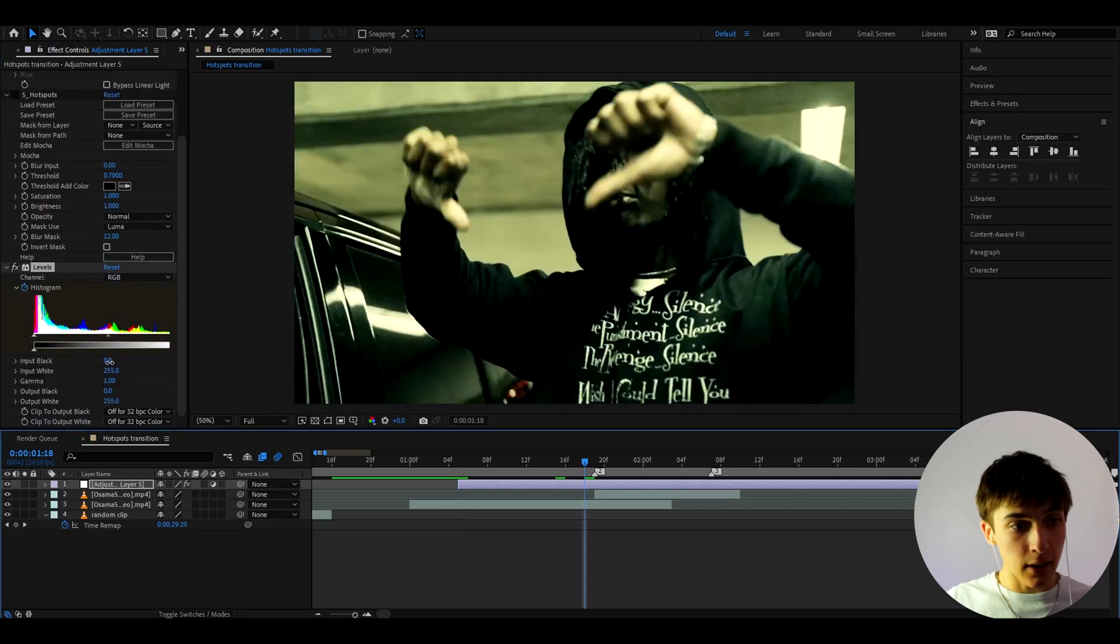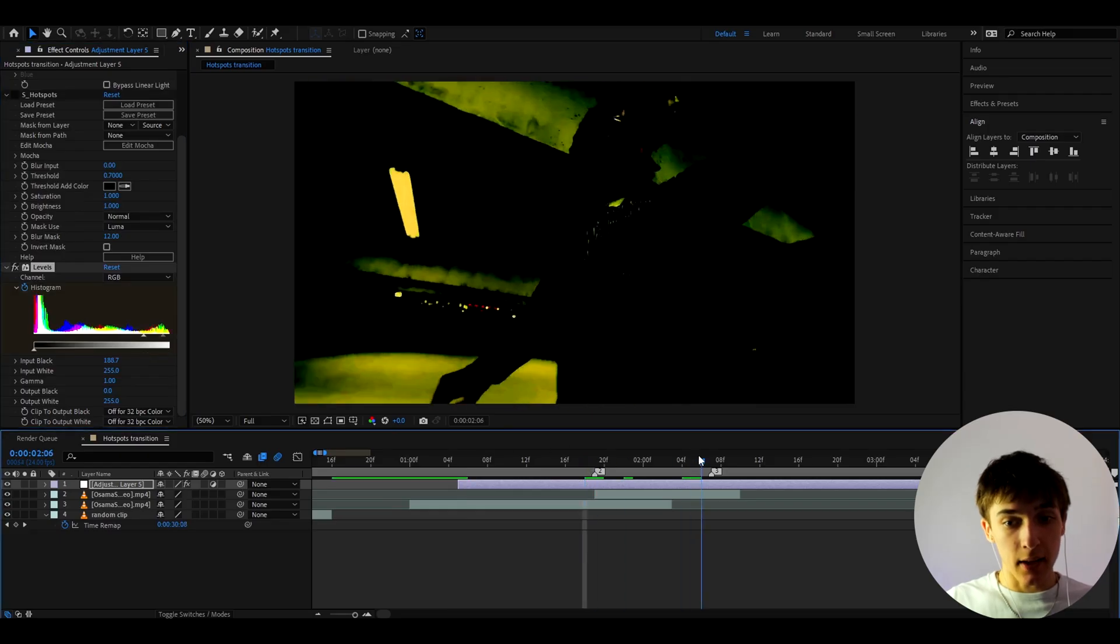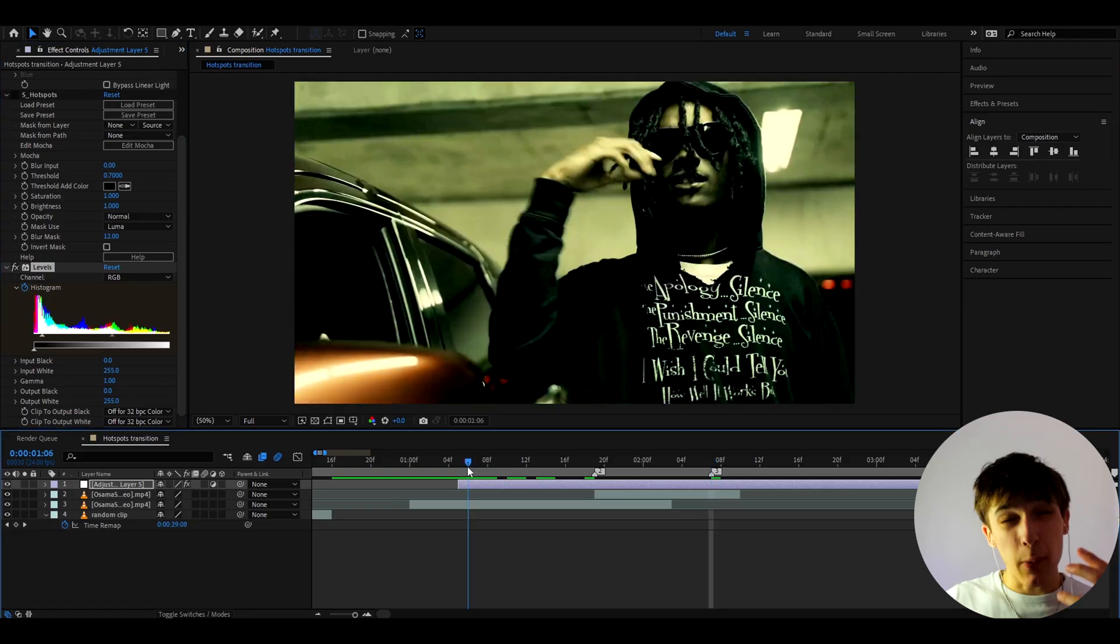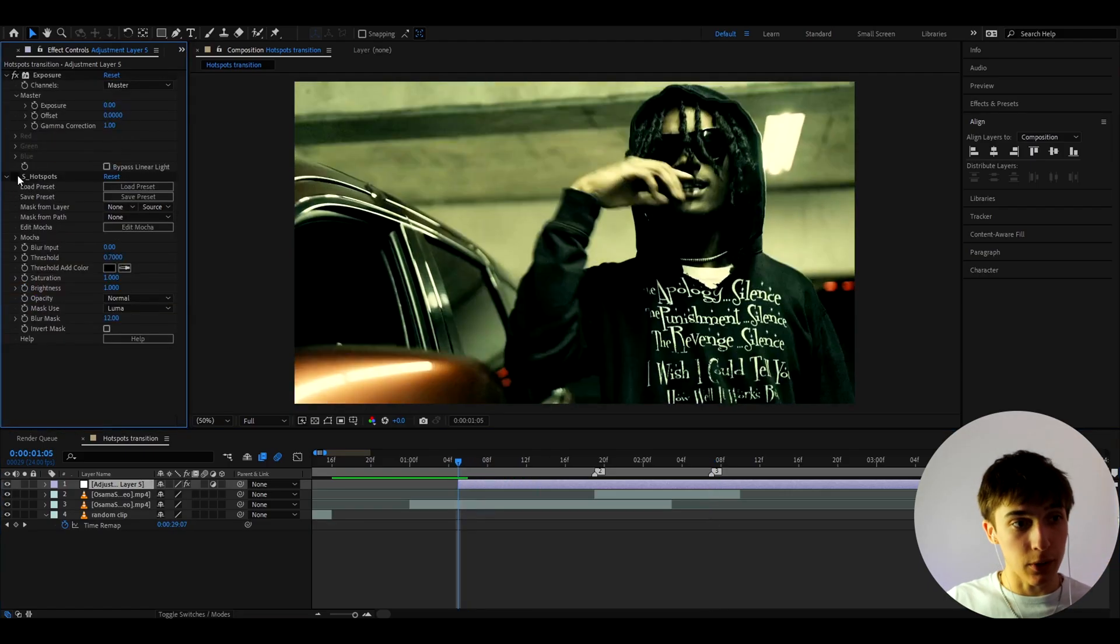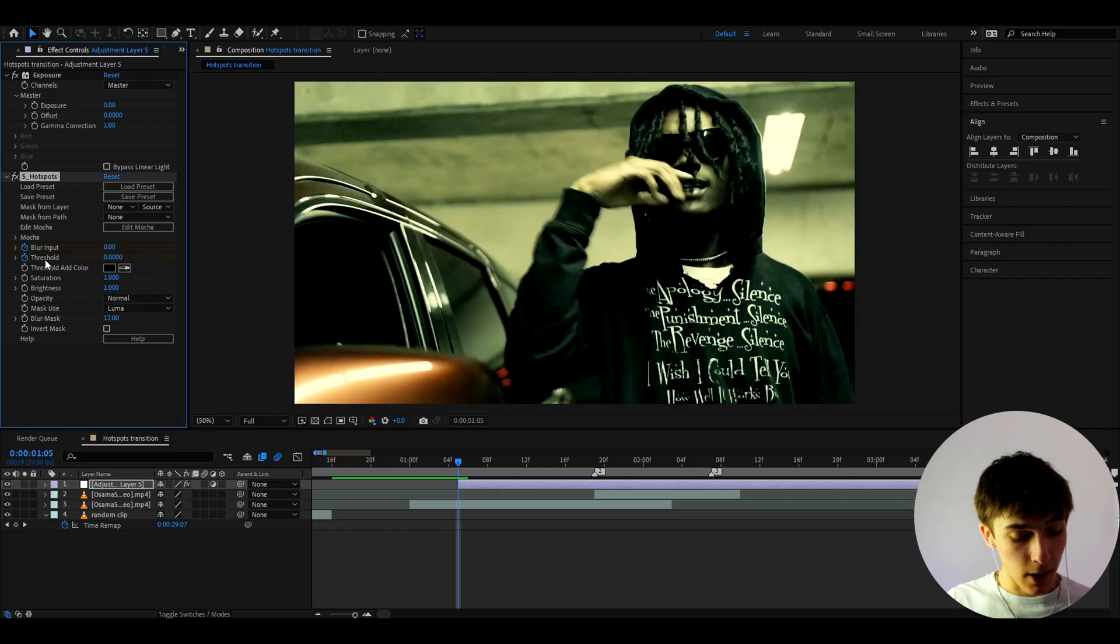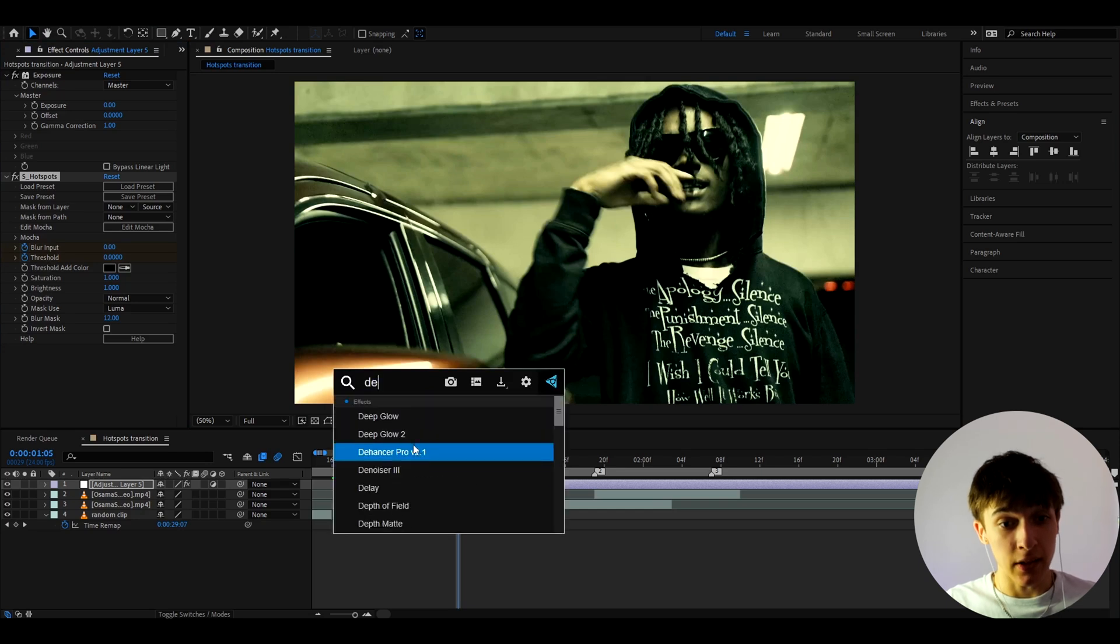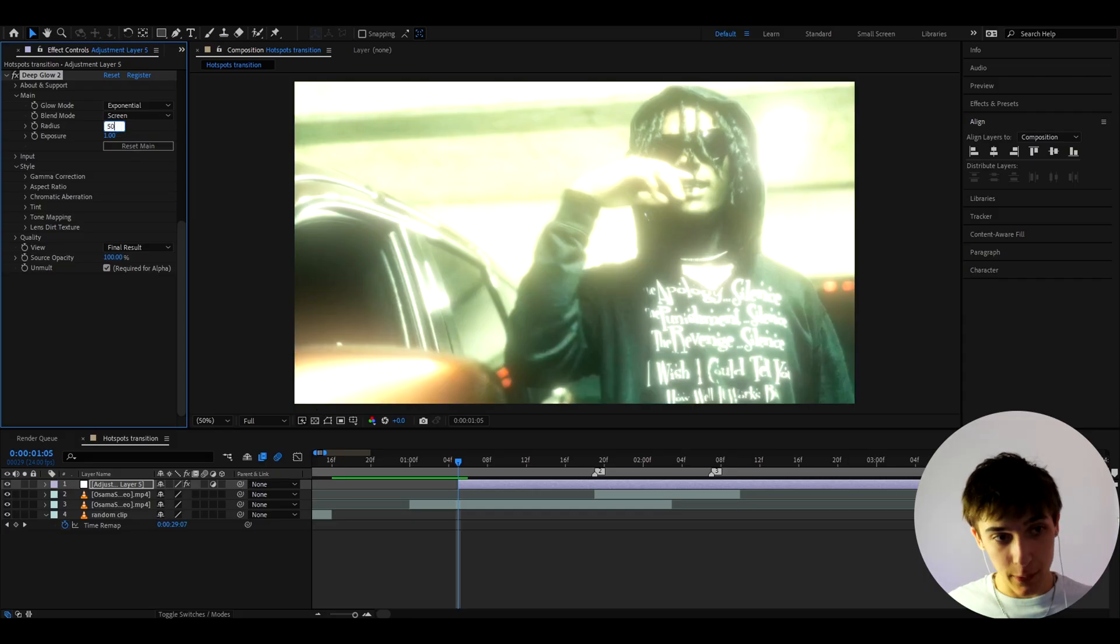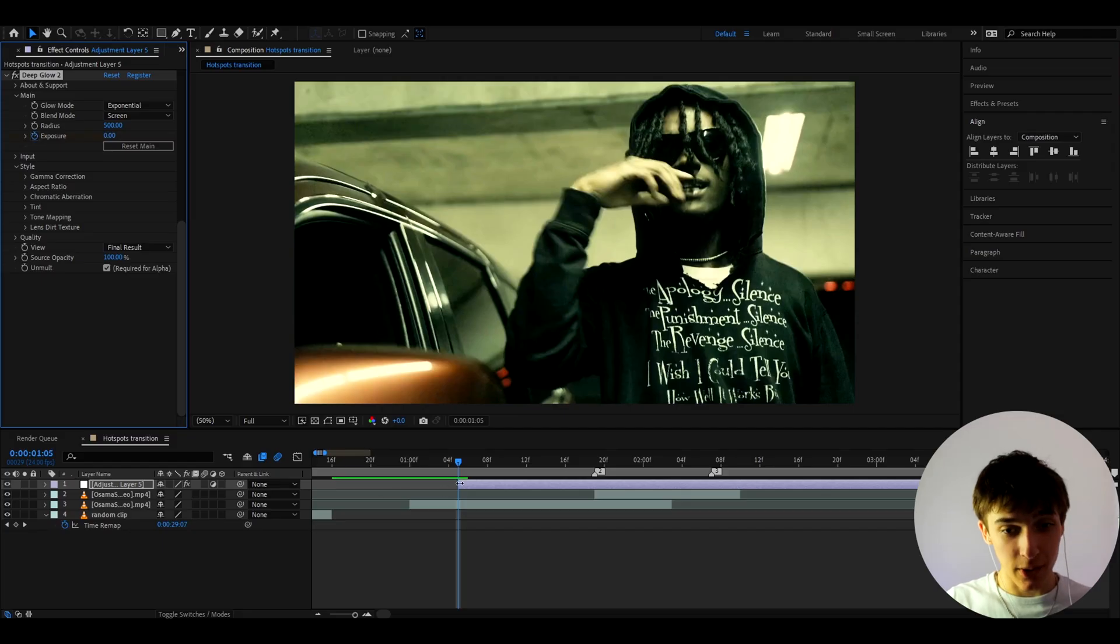But if you don't have the Sapphire plugin, then you can add an effect called Levels and just keyframe the histogram. Go to the ending and make the input black really high. And then at the ending, make it to zero. And then just follow the tutorial along. I'm going to use S Hotspots. I think it's better. And here at the start, I like to make this threshold to zero. And I like to keyframe the blur input and threshold to zero. These have to be keyframe right now.